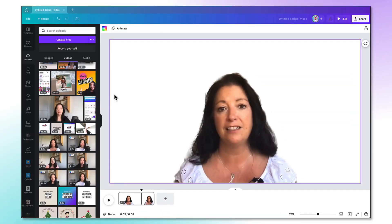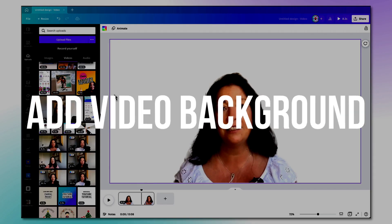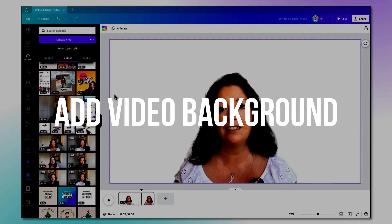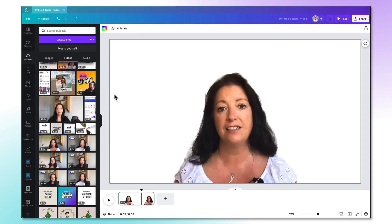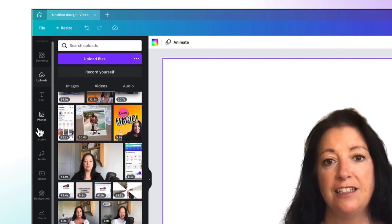To add some more movement and interest to your video you can add another video background. You can choose from the Canva library by going to the left hand side toolbar scrolling down until you find videos.